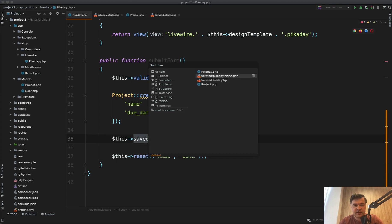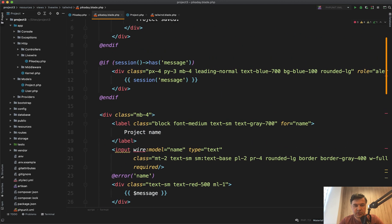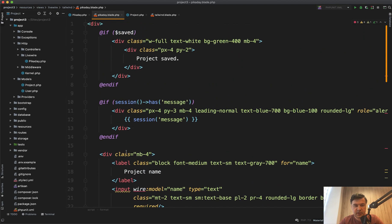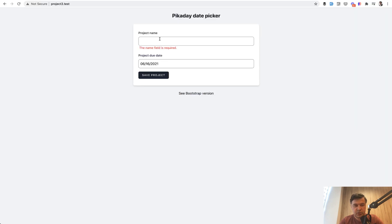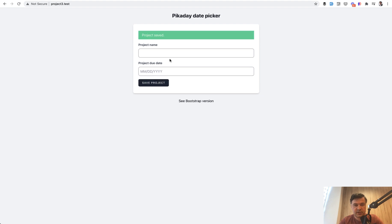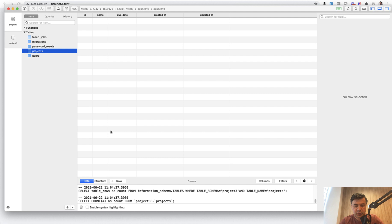And the saved is for showing on top this. If there is a saved variable, then the project is saved. So we do the filling, save the project, project saved. And then in the database, if we refresh our table, we have the due date in the normal format.